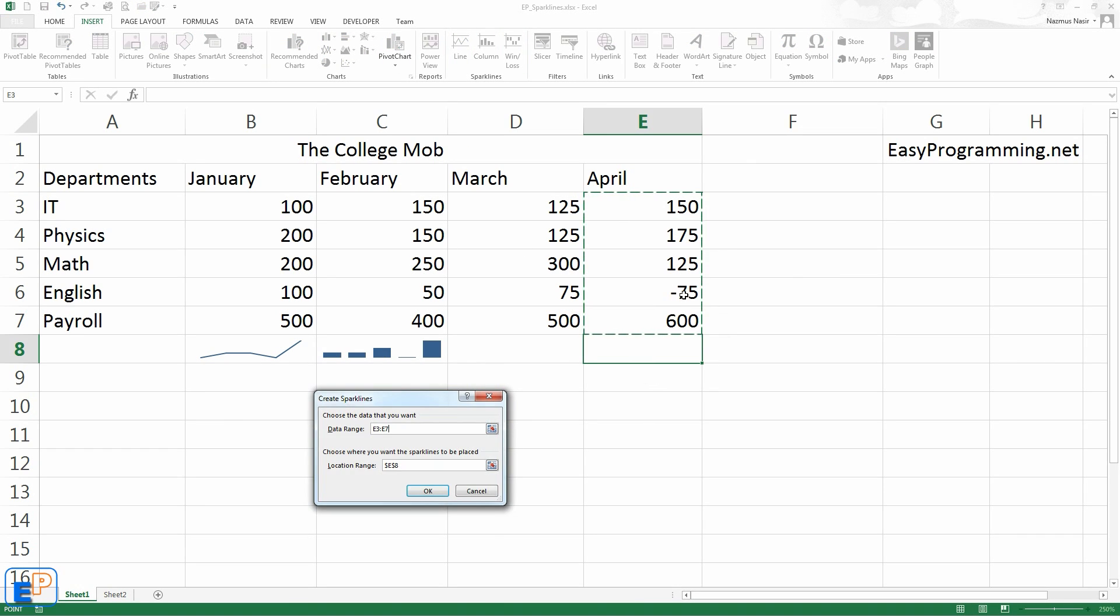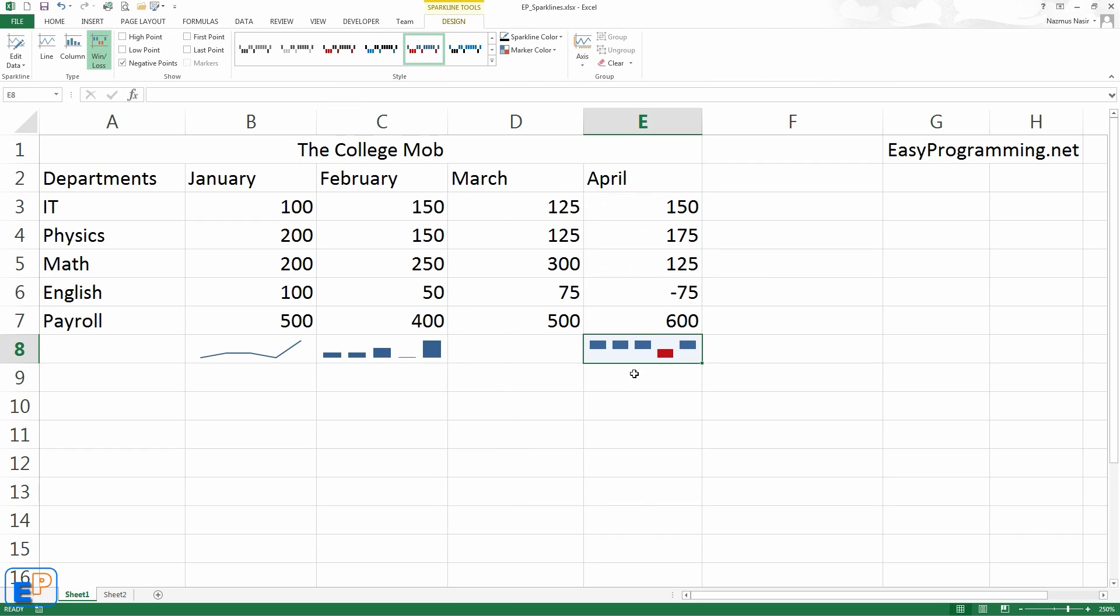You'll notice that these are all going to be blue except for the English, except for a column, except for row 6, which is negative 75. So it'll be blank. The size of each of these little columns is identical. Again, it's a win or a loss. Did you win or did you lose? That's all it.